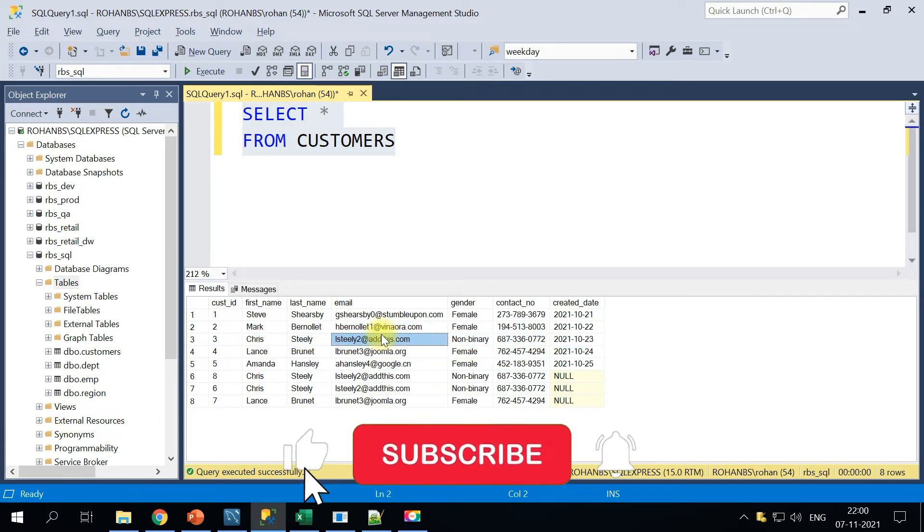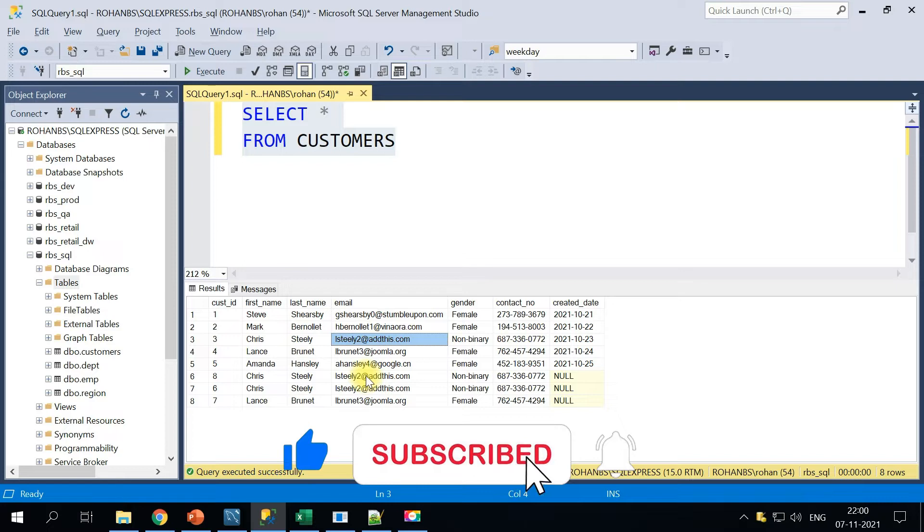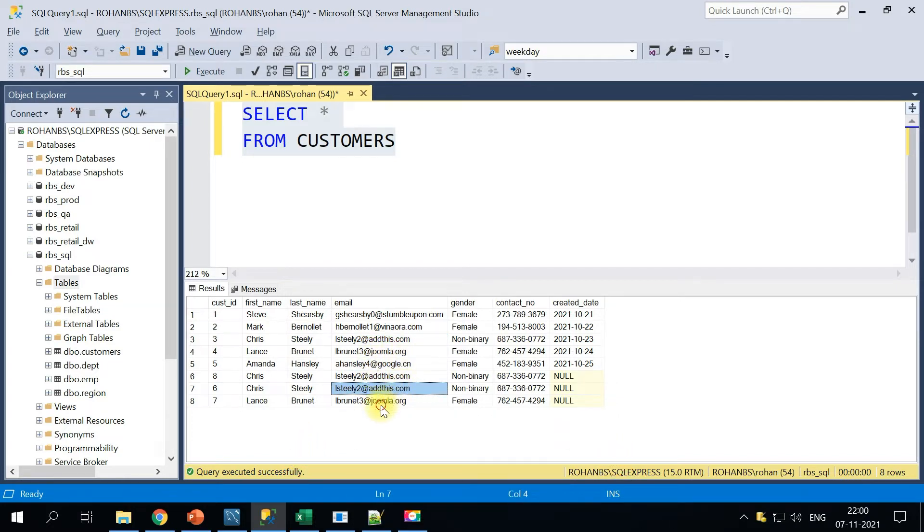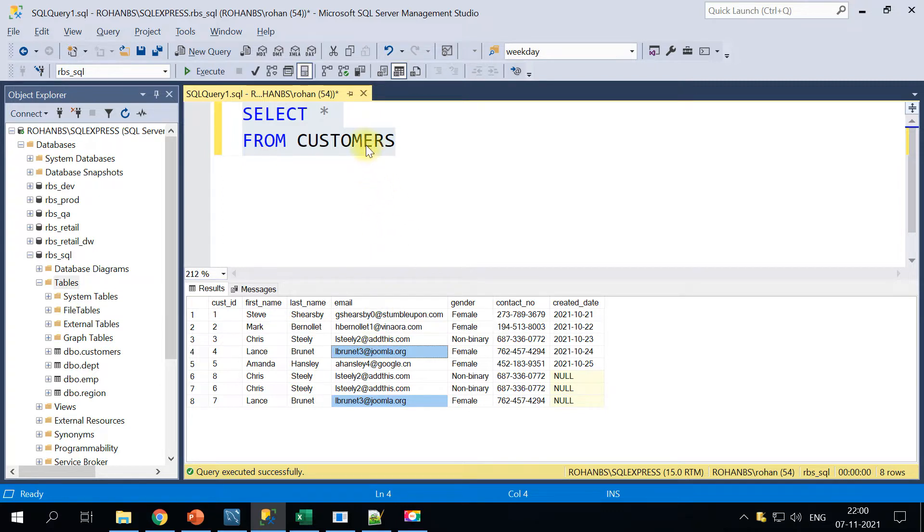And there are a few duplicate values if you pay attention here, so these are the duplicated data. So let's go ahead and start with the very first method.